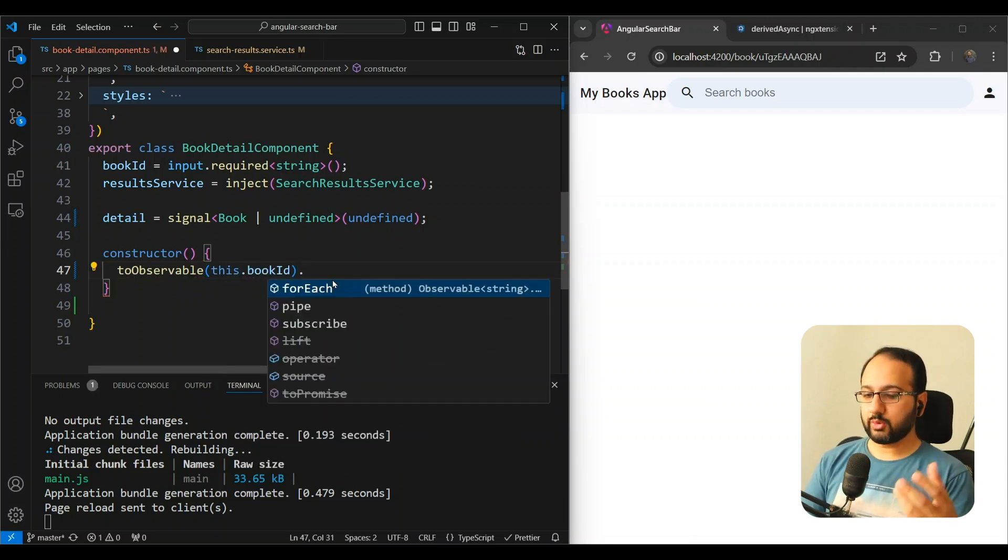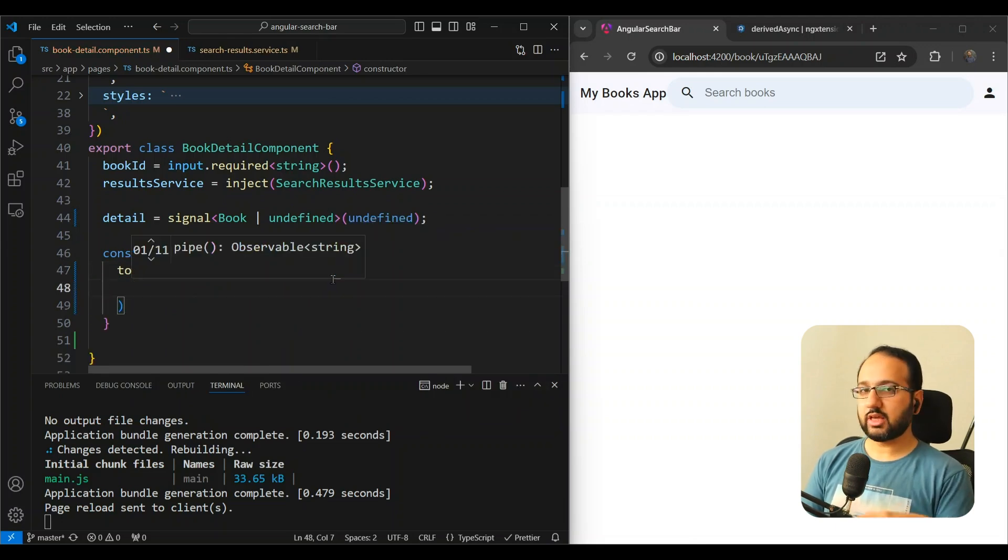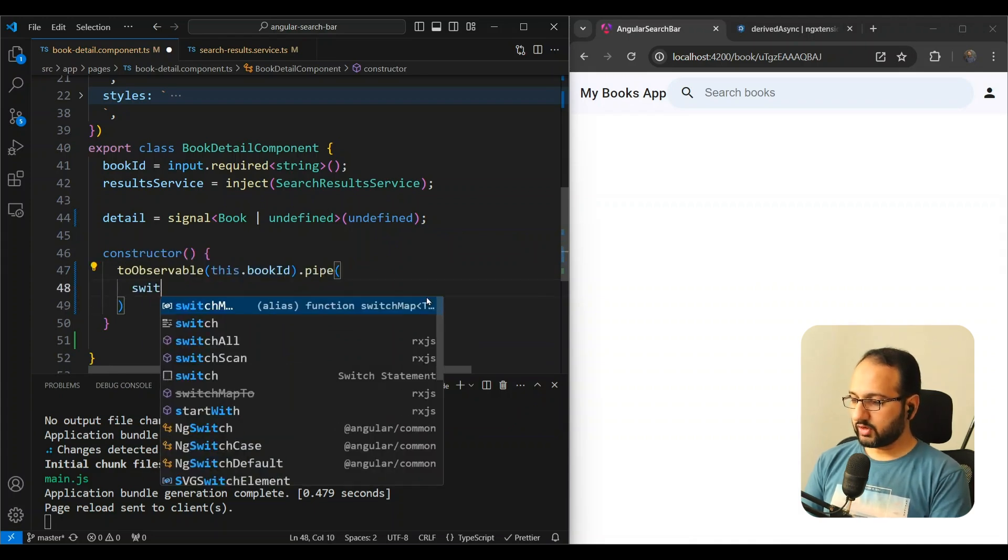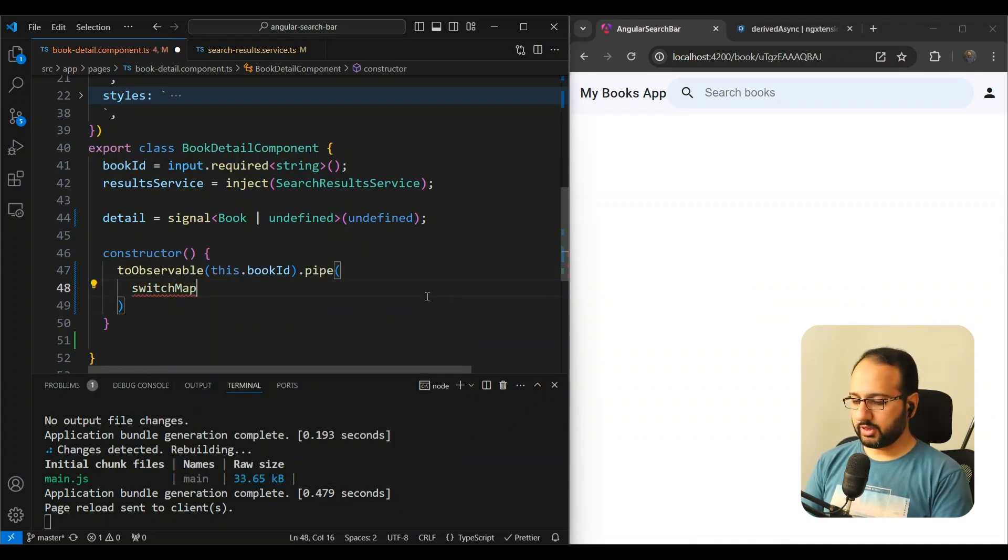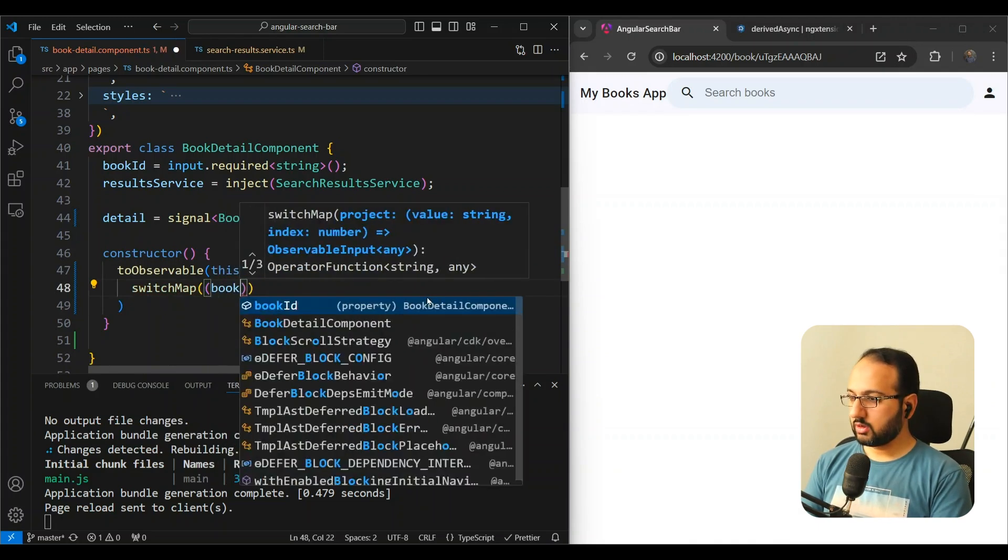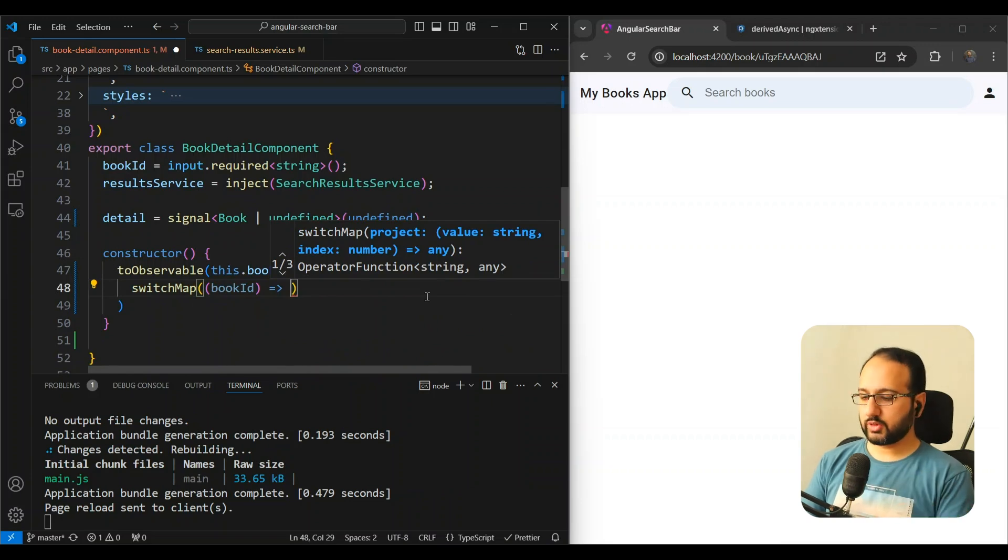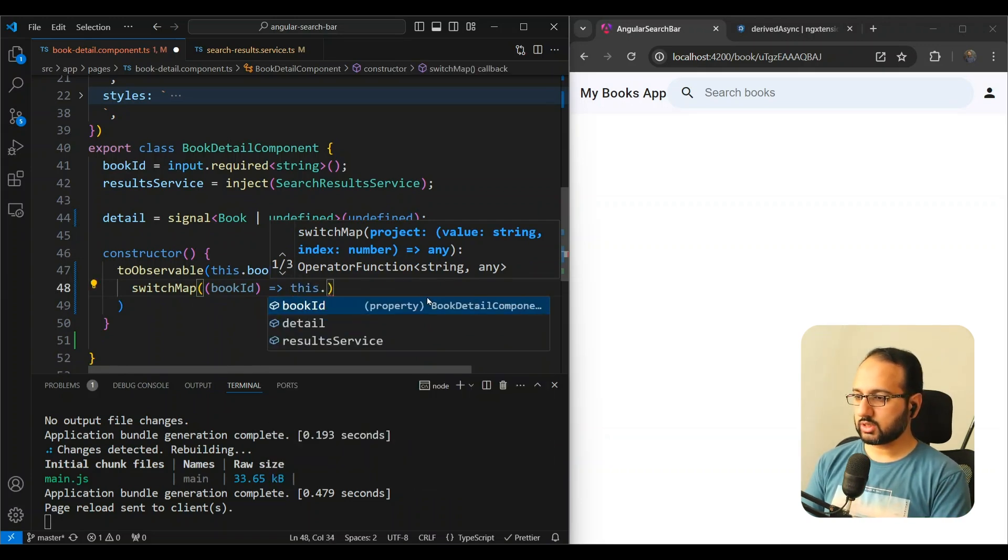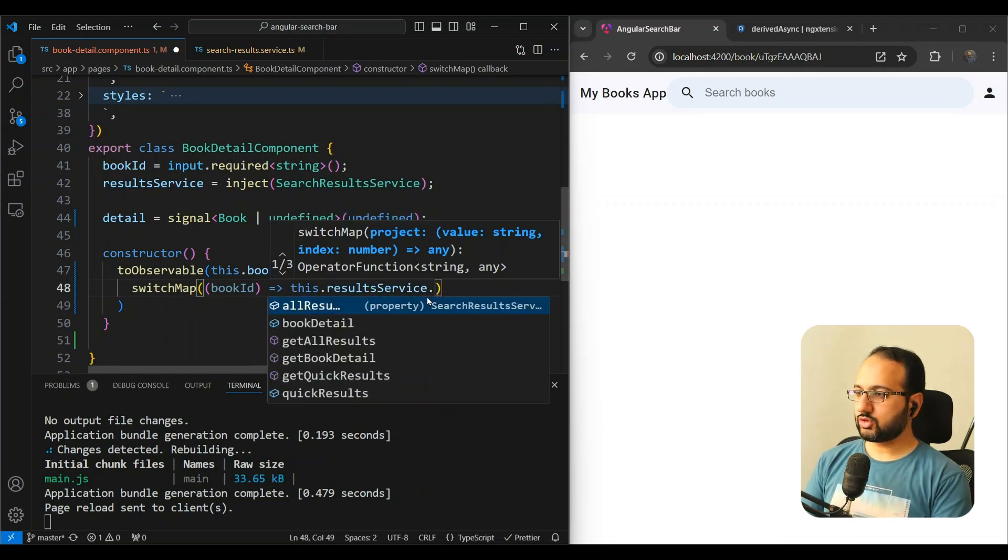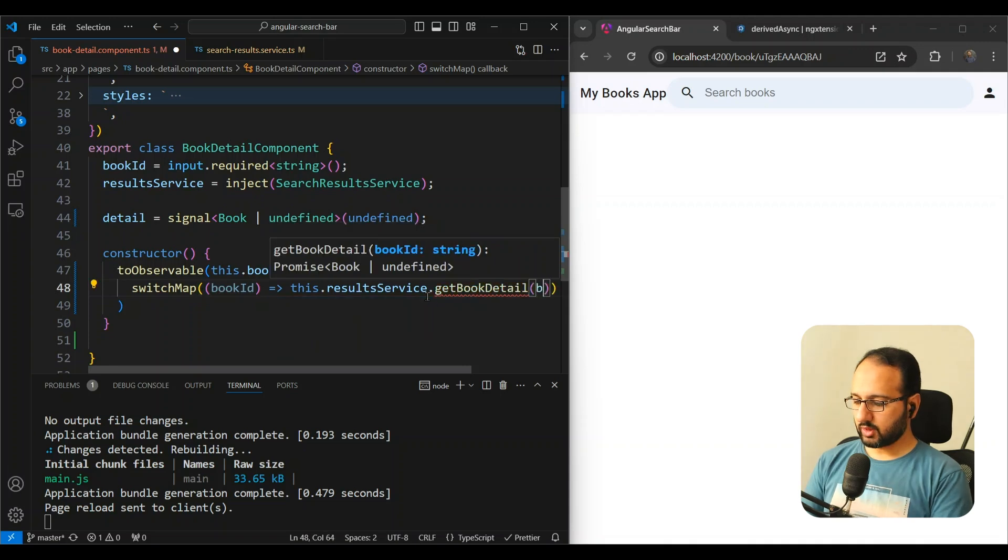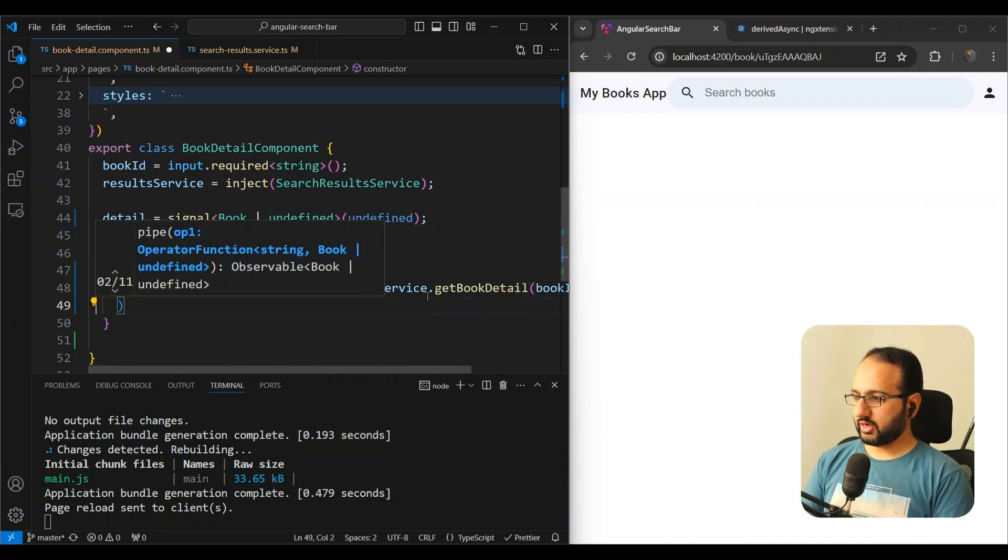And then once we have it in the form of an observable, we can pipe into it just like we do with a normal RxJS observable. And we can use switchMap or any of the other operators here. I'm going to use switchMap bookId. And since it is a promise - we were returning a promise from the result service - we can actually just use it directly. So this.resultService.getBookDetail and bookId. And now we have that bookId with us.